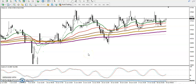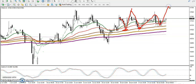This is the Gold H1 chart. We have seen gold respecting the 100 moving average — price retraced toward MA100 and bounced, then retraced again and bounced, and retraced again and bounced again. So price is consistently respecting the 100 moving average.